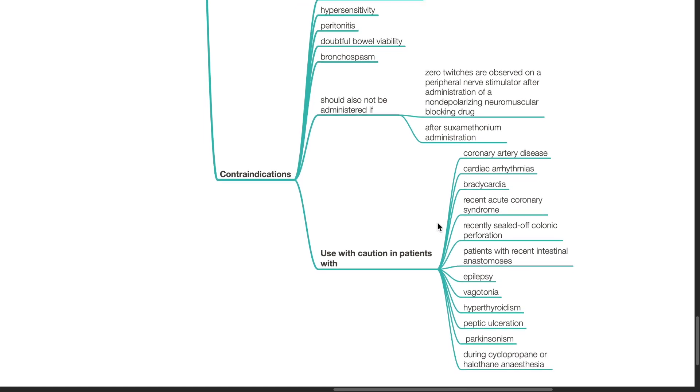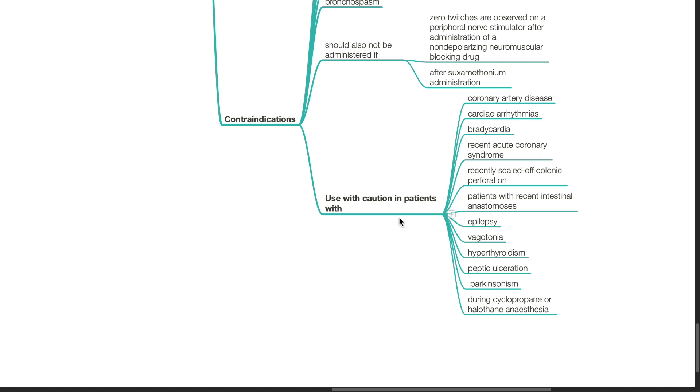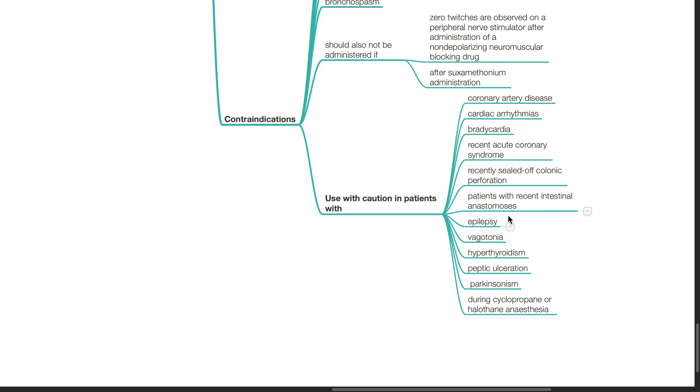Use with caution in patients with coronary artery disease, cardiac arrhythmias, bradycardia, recent acute coronary syndrome, recently sealed off colonic perforation, patients with recent intestinal anastomosis, epilepsy, vagotonia, hyperthyroidism, peptic ulcer, Parkinsonism, and during cyclopropane or halothane anesthesia.